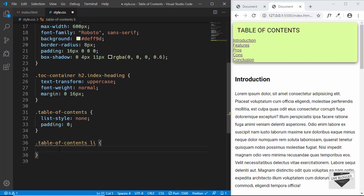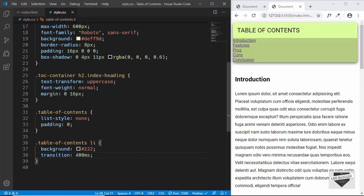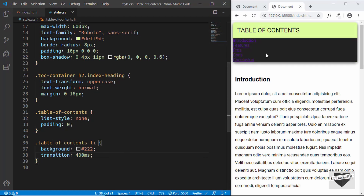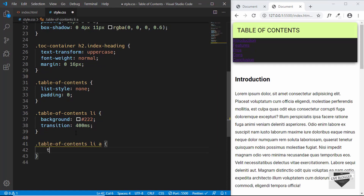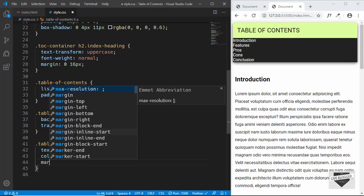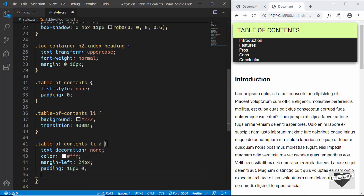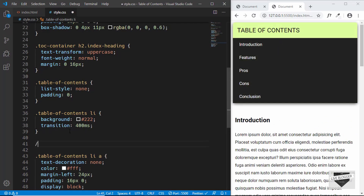We'll target the list items inside table-of-contents and give them a background-color of dark gray, plus a transition of 400ms for a smooth hover animation. Then we'll style the anchor tags inside the list: remove the underline, set the color to white, add a margin-left of 24px, padding of 16px 0, and set display to block so the padding works correctly.